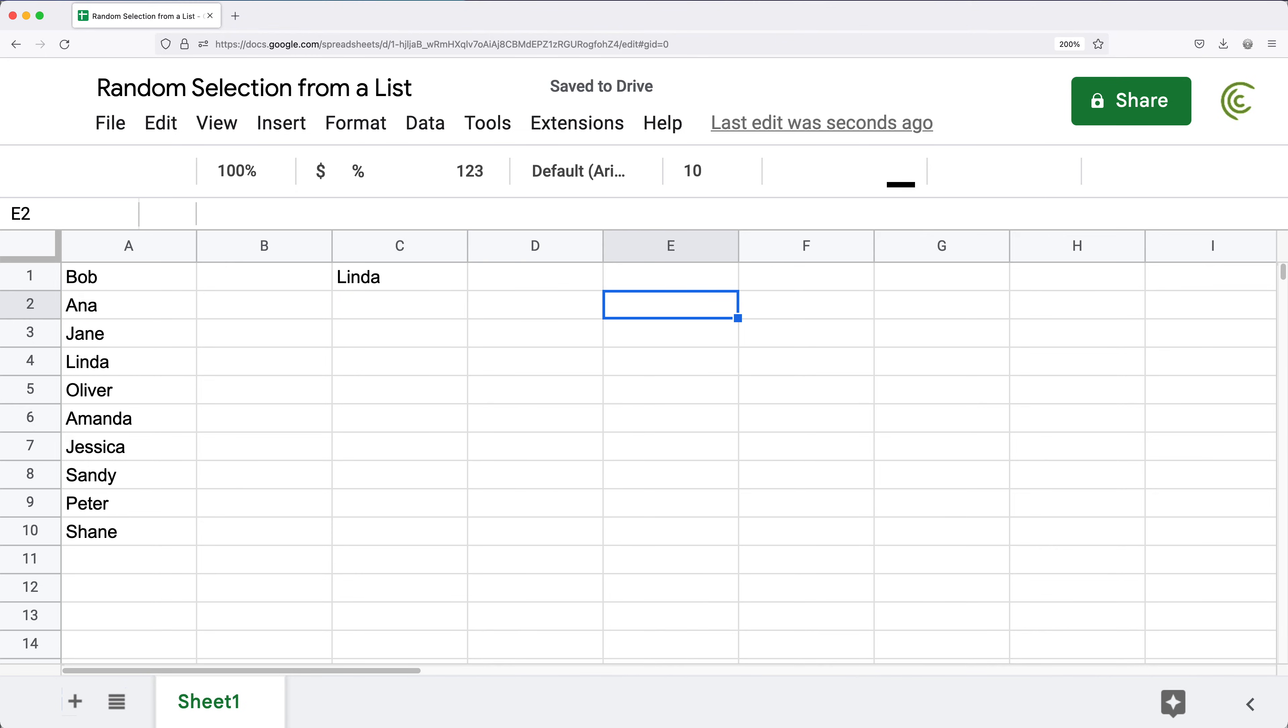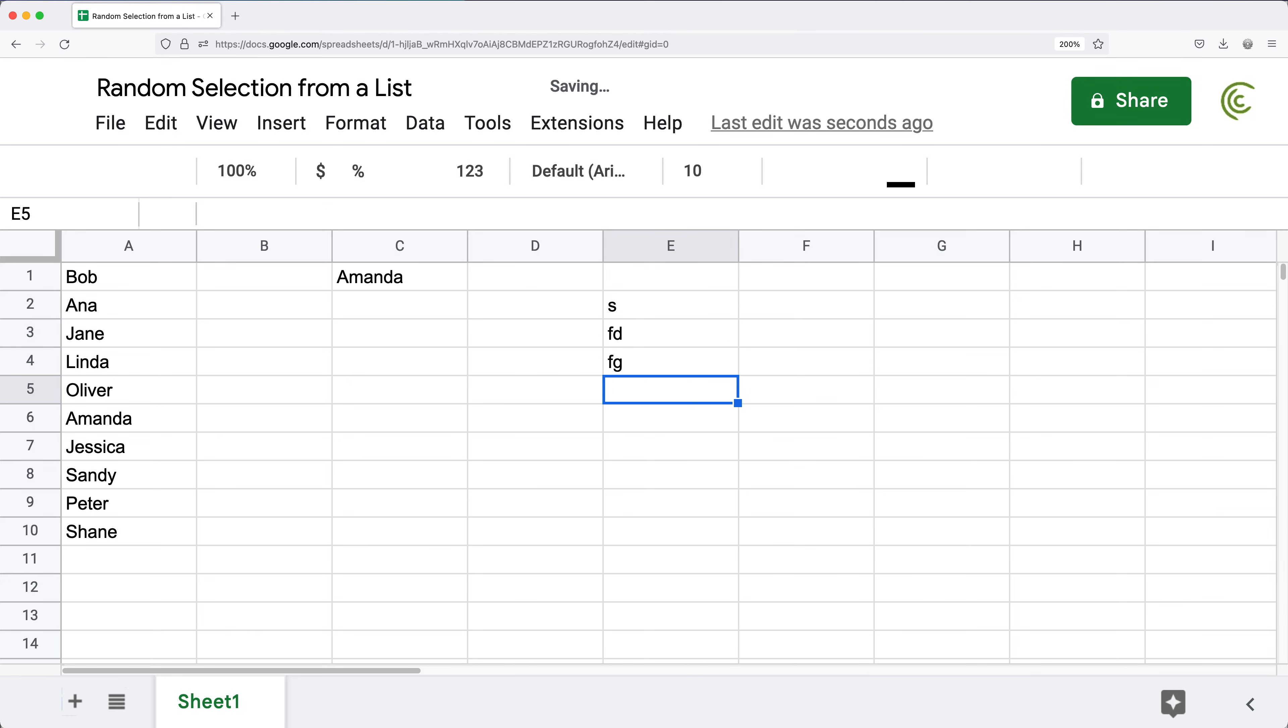Now if I make any changes to the spreadsheet so it auto-updates that function, it will pick up a different name, and sometimes it may be the same person too.